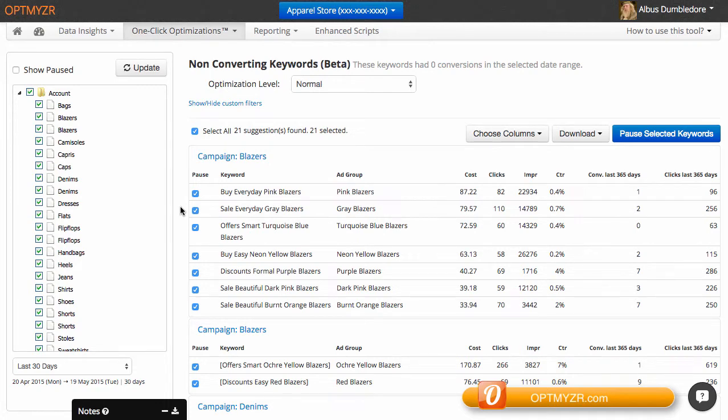This is our one-click optimization for finding non-converting keywords. These are keywords you can remove from your account to save some cost for things that are not giving you conversions.